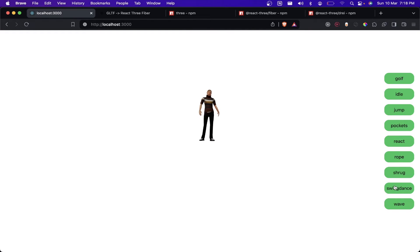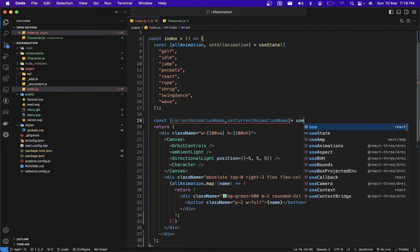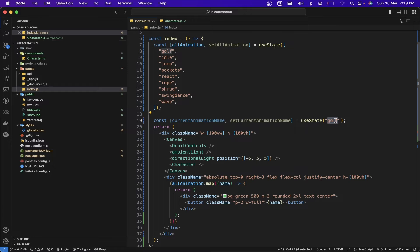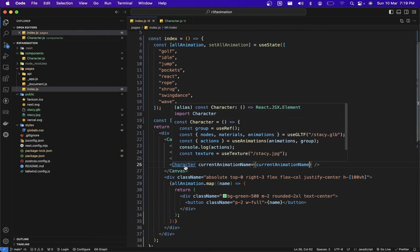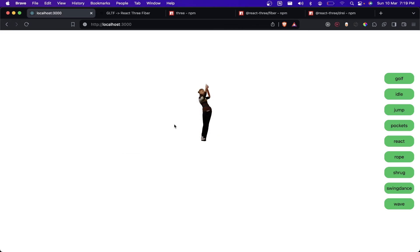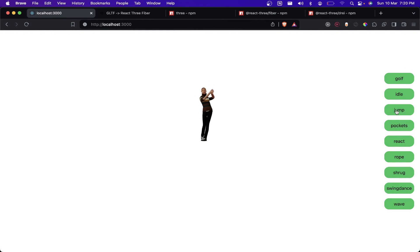We also need to handle the onClick function. Let me create another state to track the current animation — I'll set the default to the golf animation. I'll pass the current animation name as a prop to the Character component, destructure it, and update the animation whenever the current animation name changes. Checking the browser, we can see the golf animation is playing, but button clicks don't work yet.